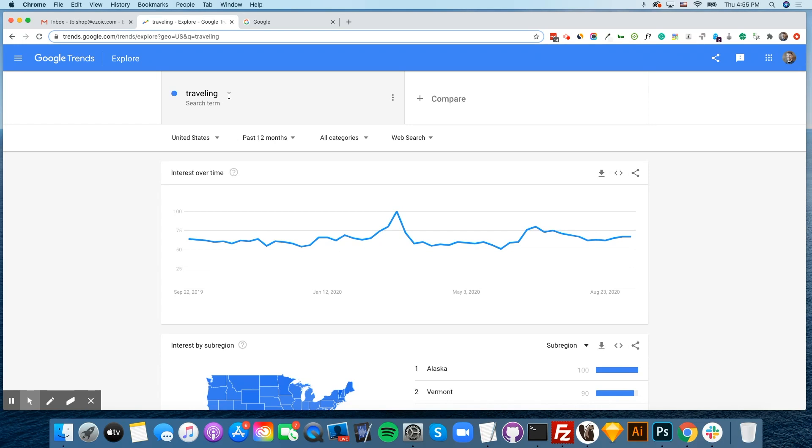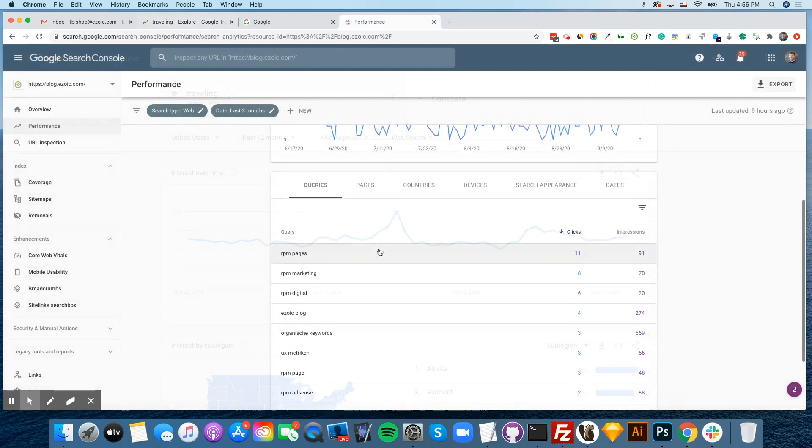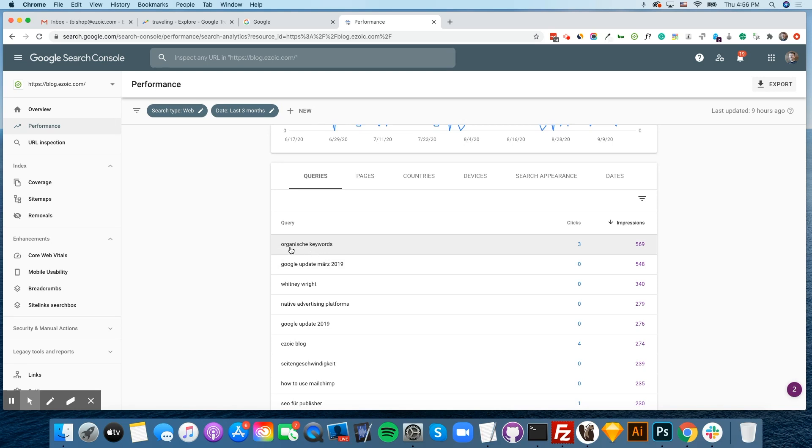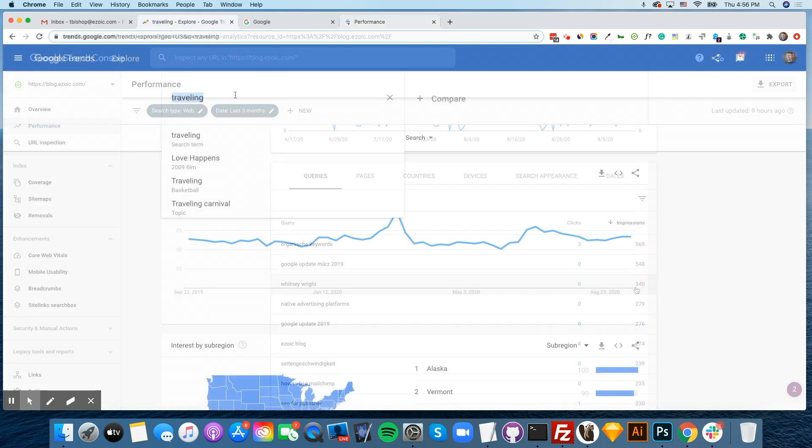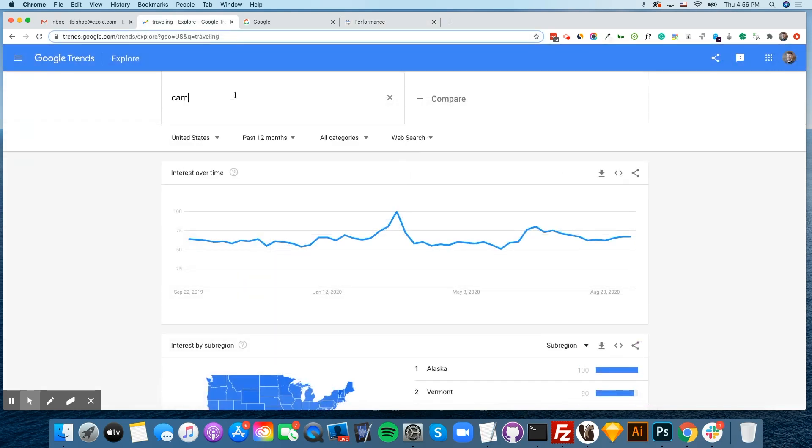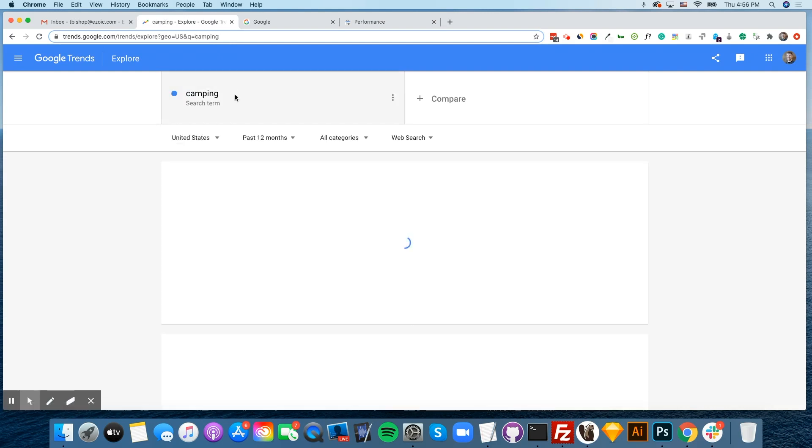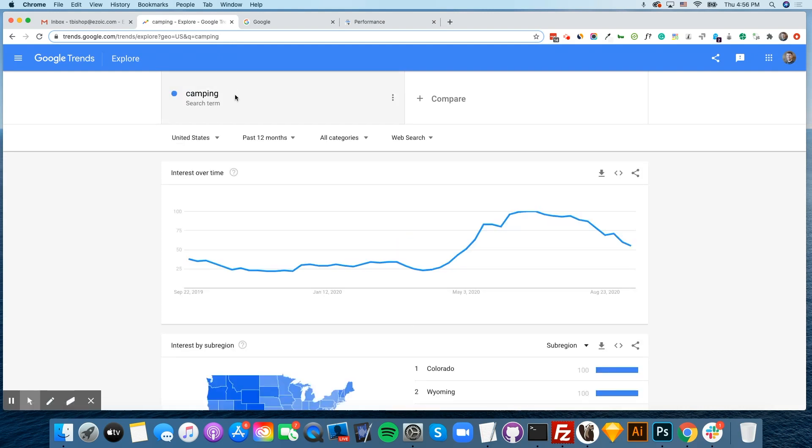When in this situation, you can do a deeper dive into related queries that people are looking into and see what impressions are up on your site through Google Search Console. If you consider other topics within the travel niche, such as camping, we can see that camping has actually risen in popularity recently.